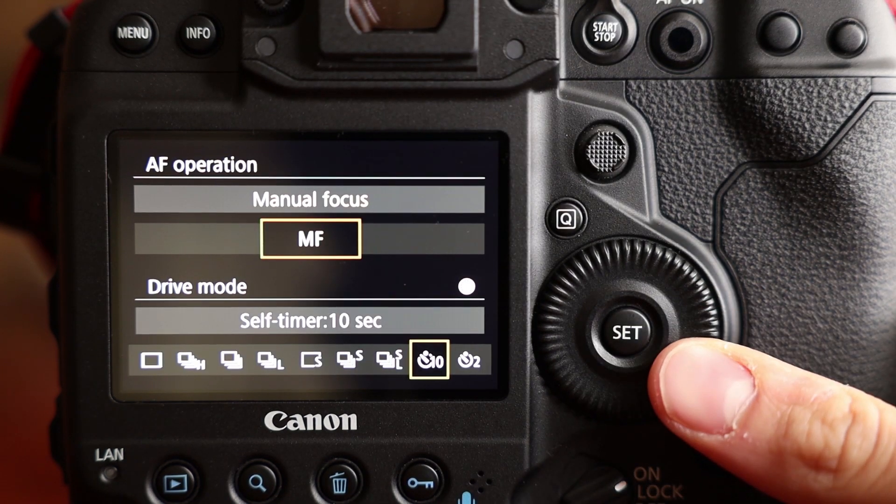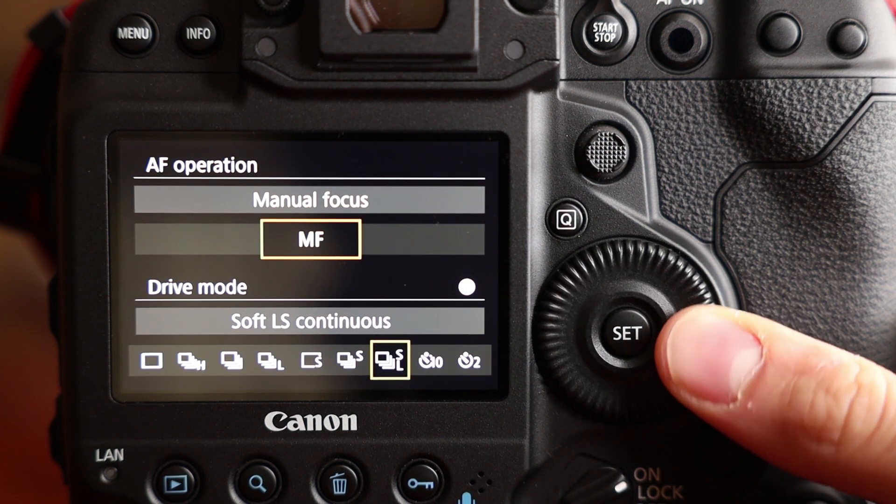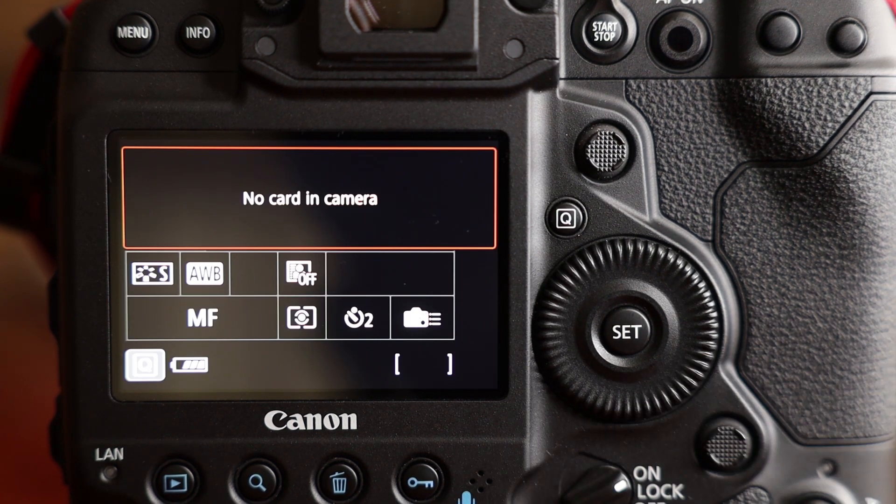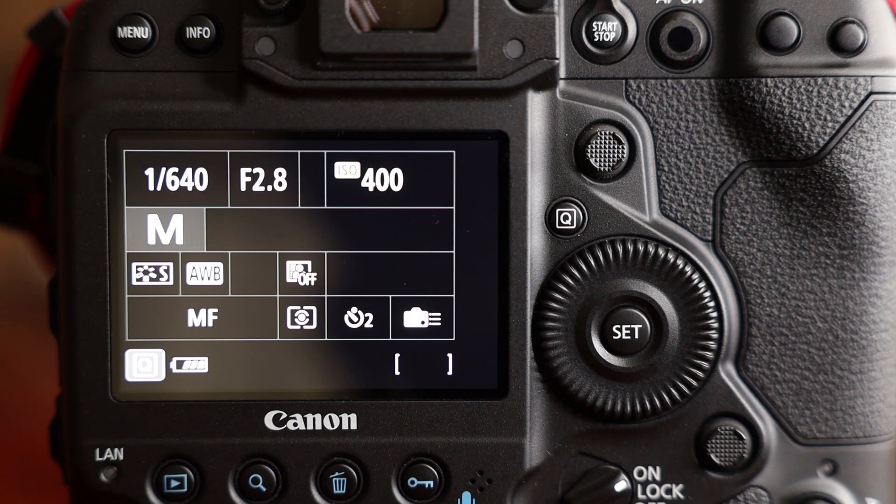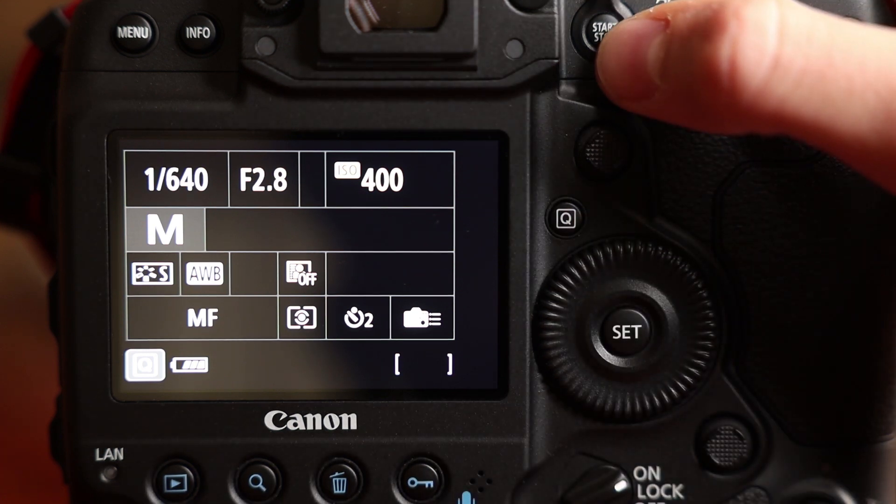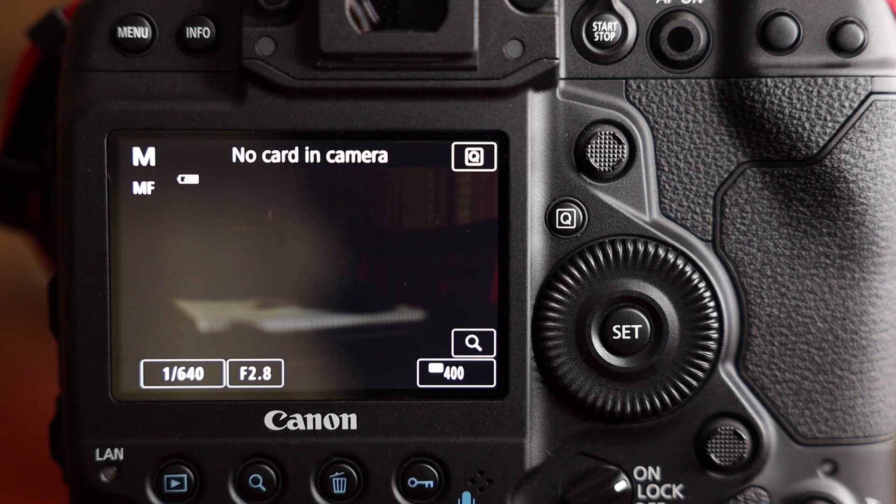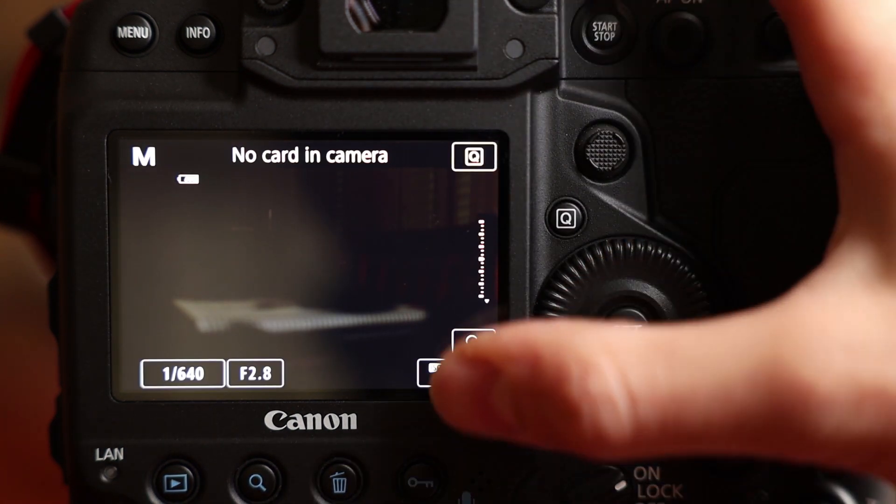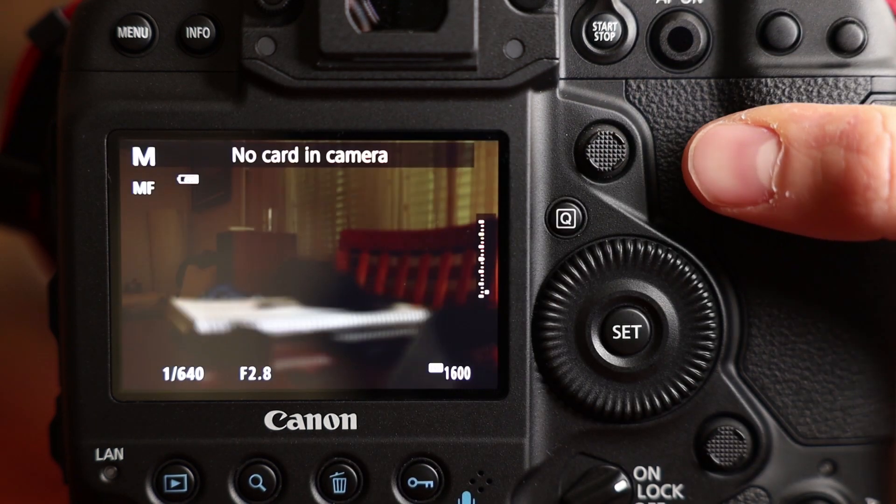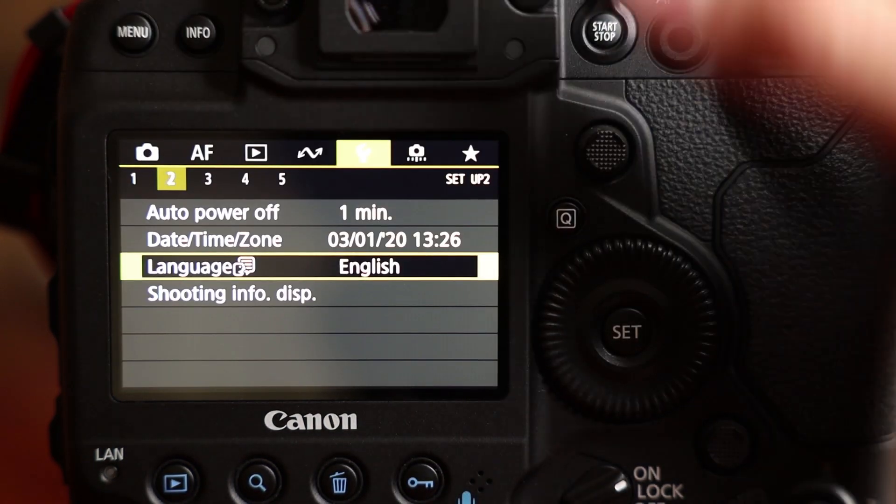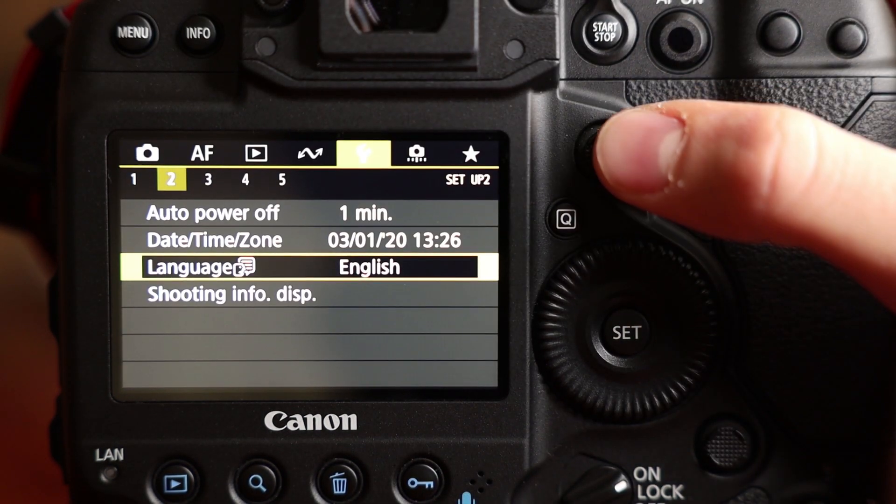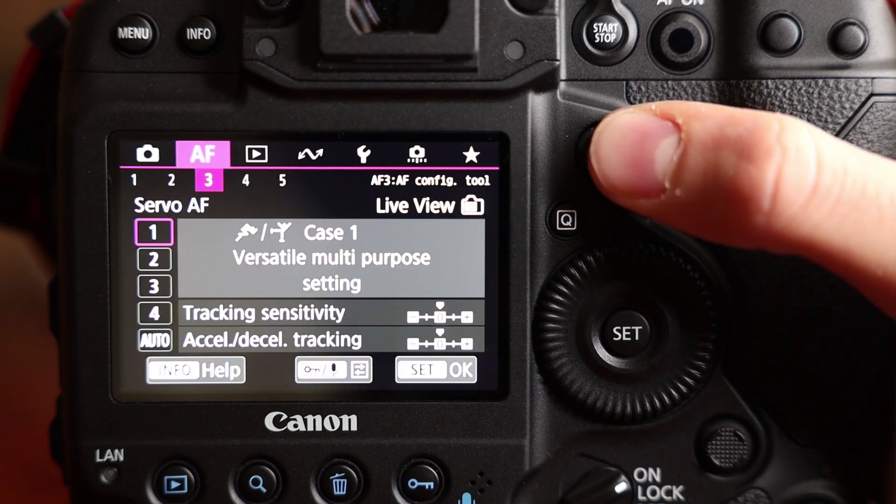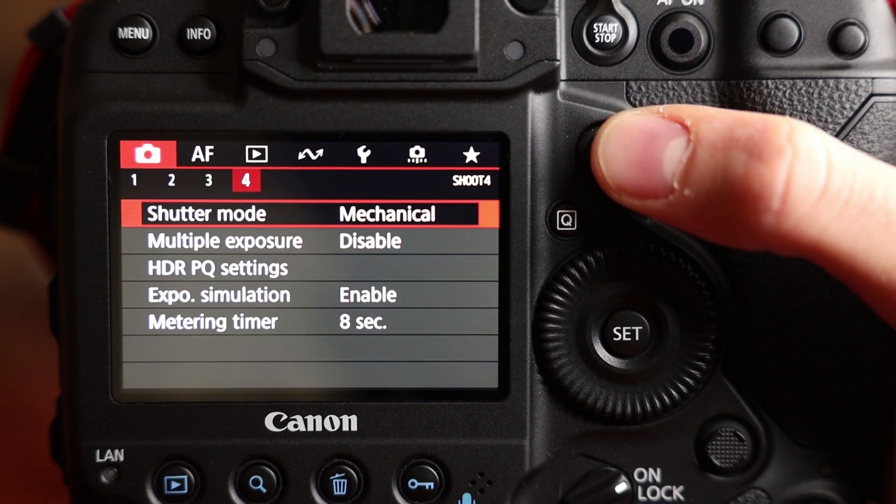Then we are switching to soft LS low speed continuous. And you will see two drive modes here, the self timer and the 2 seconds. And now we are switching to live view. For this I have to press the start stop button. Now we are on the live view. Maybe some ISO is needed here.